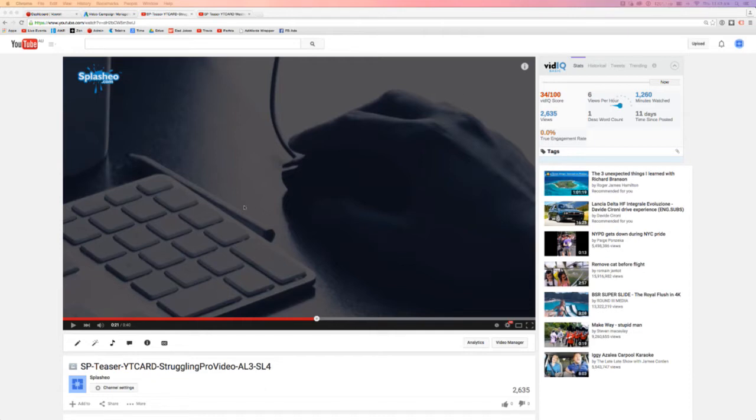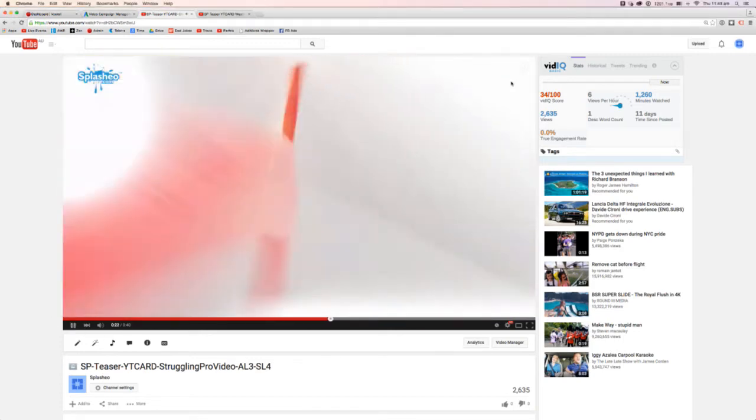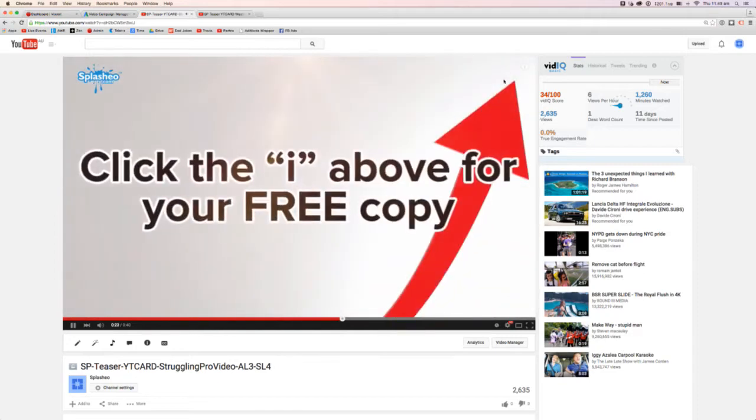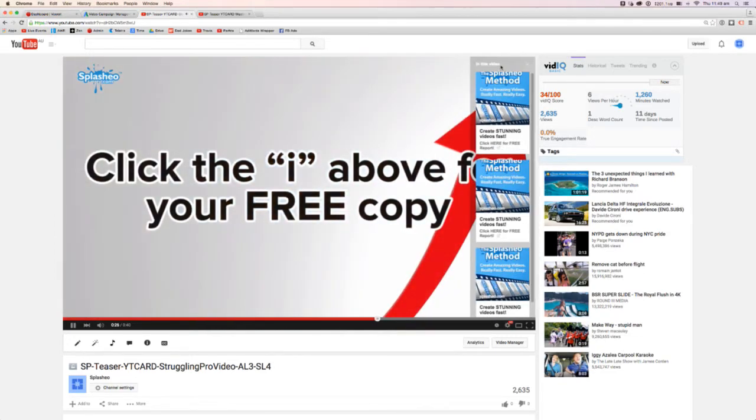Over here you'll see a video where I actually have an interactive card already set up for this video. So if I hit the play button here you'll see it popping up here at the top right when this arrow comes. Boom there it is. Click here for free report.